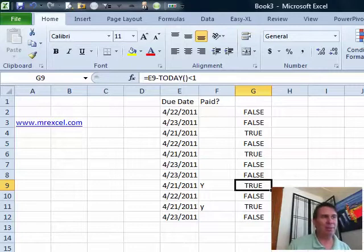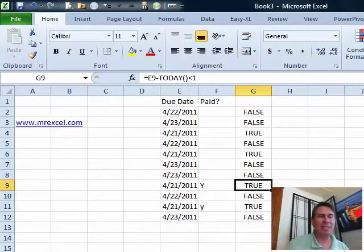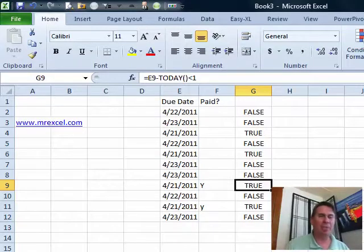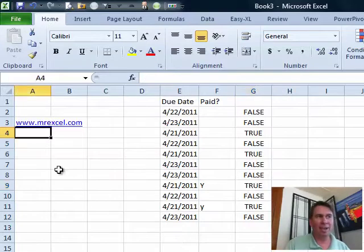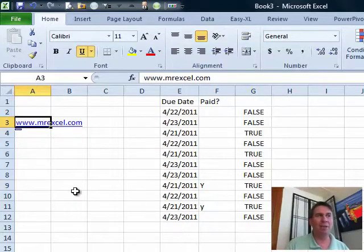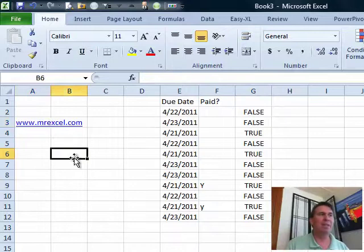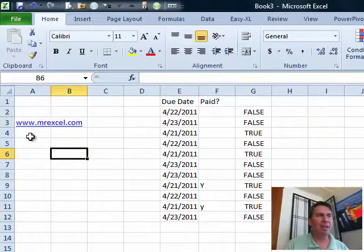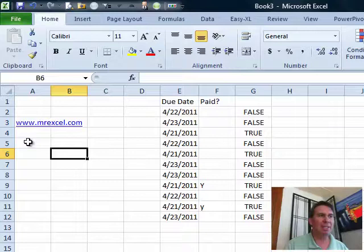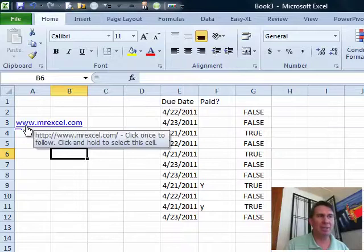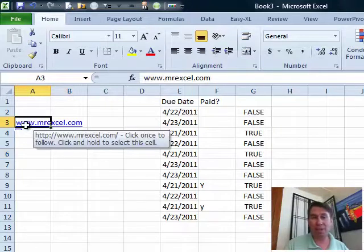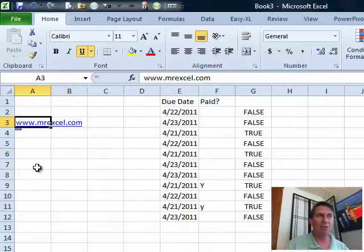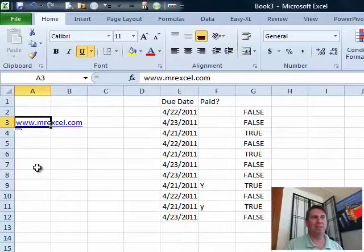I want to clear up something from Episode 1360. That's back when we talked about how to select a cell that contains a hyperlink. I had said that you had to sneak in using the arrow keys. Turns out that is not true. Bob from Kentucky sent in a great tip. He says just click on the cell and it starts out with the hand, hold for about 2 seconds. When it changes from the hand to the plus, let go and you've now effectively selected that cell.